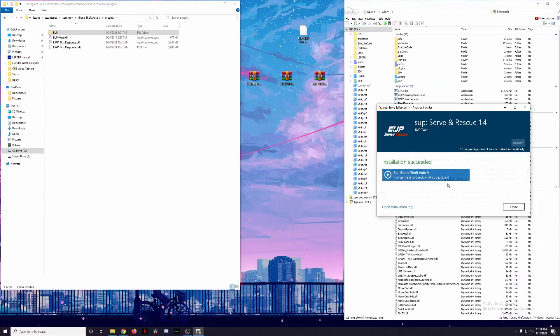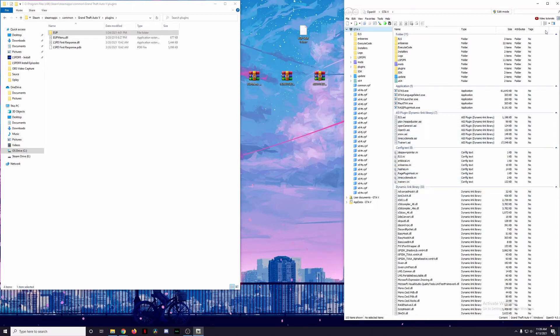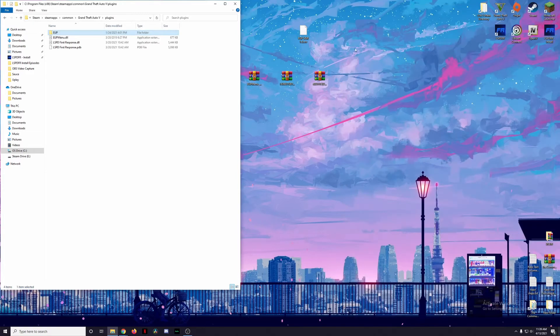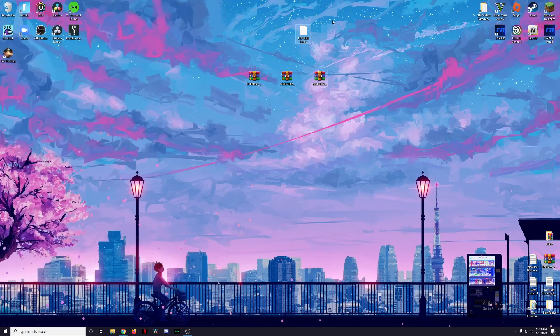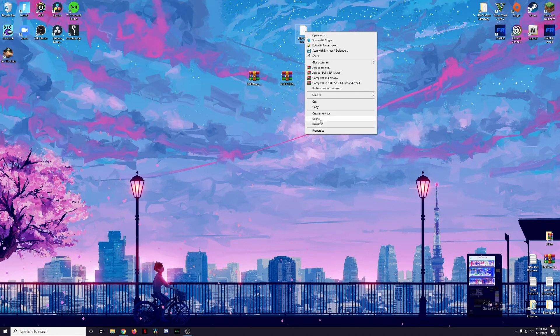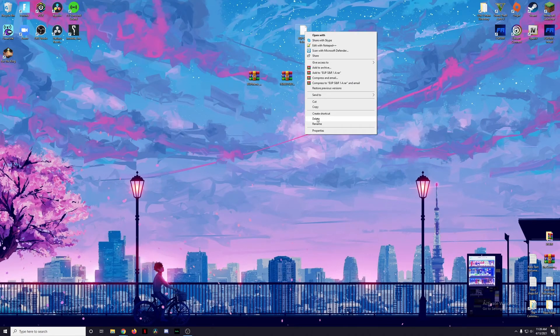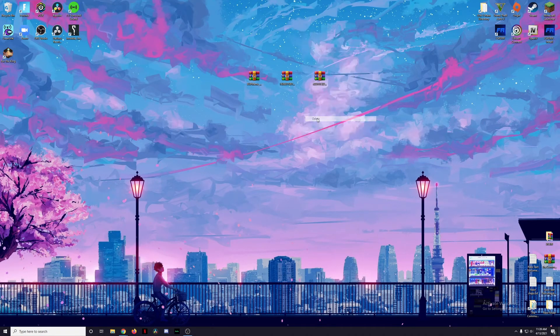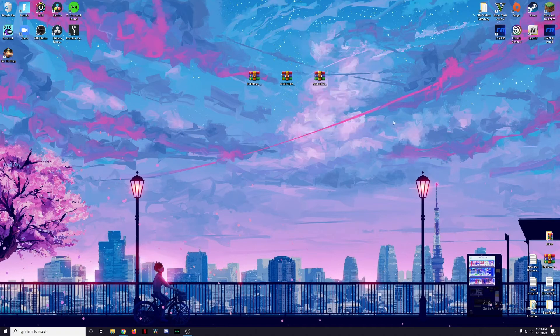And with that successfully installed, we should have EUP Menu installed with Law and Order and Serve and Rescue. So let's just go ahead and close out of OpenIV, go ahead and close out of our main directory. We can just erase this .OIV file for Serve and Rescue and let's just go ahead and open up LSPDFR and see if this is actually working properly.